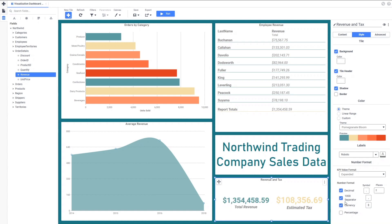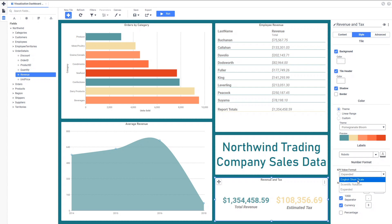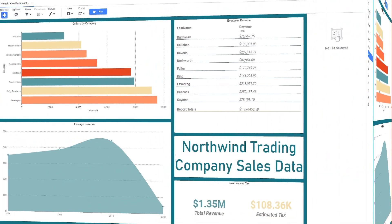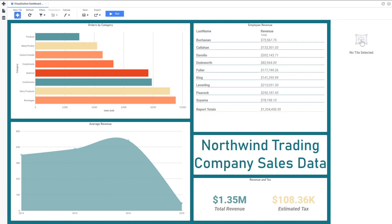We can use the number format settings to change how this KPI displays its value. There are a few neat things we can do with our visualizations. For example, we can have more than one group on a chart. Let's revisit our original bar chart.